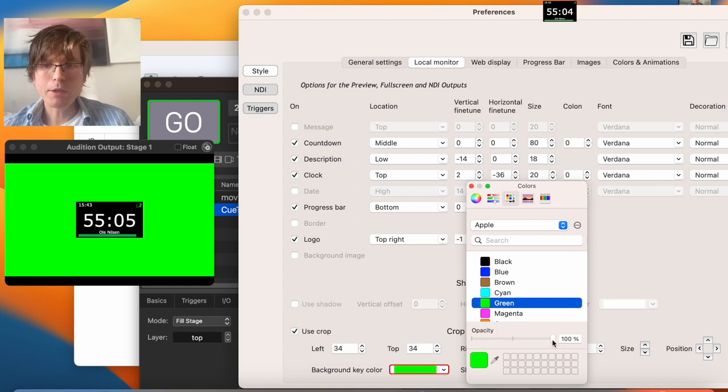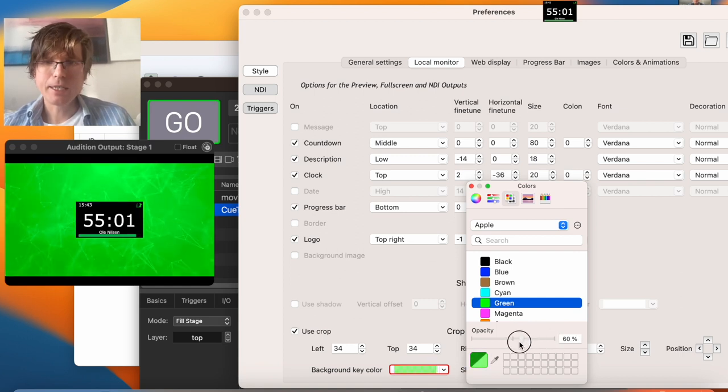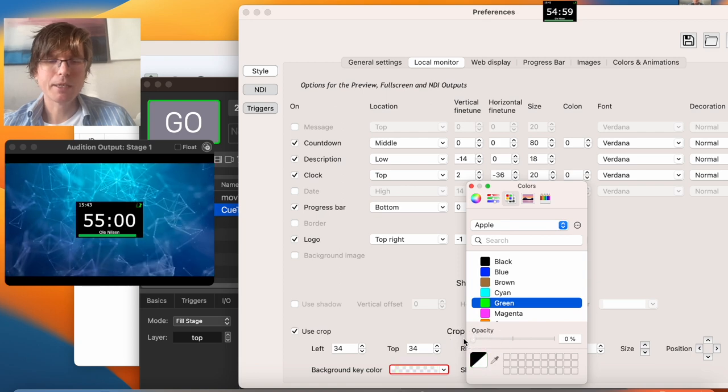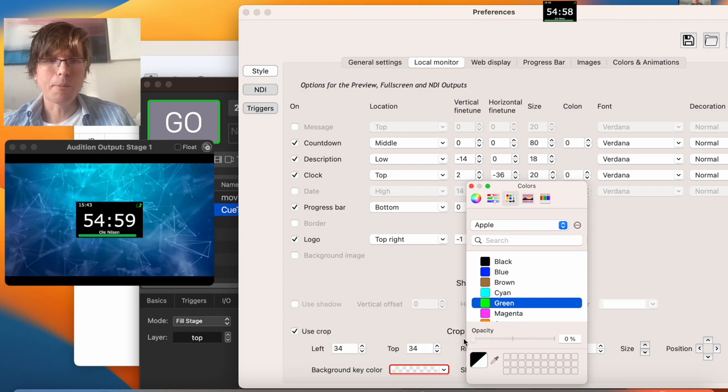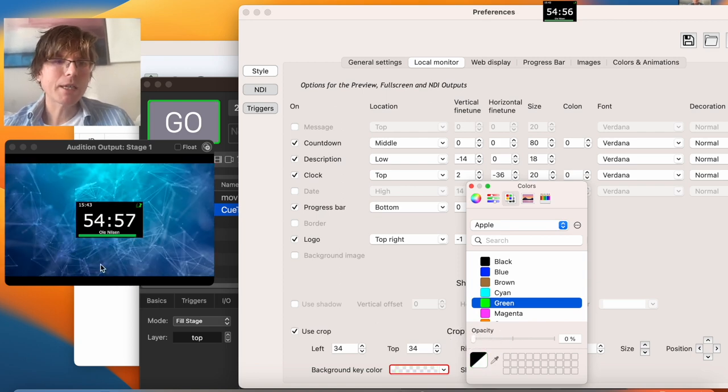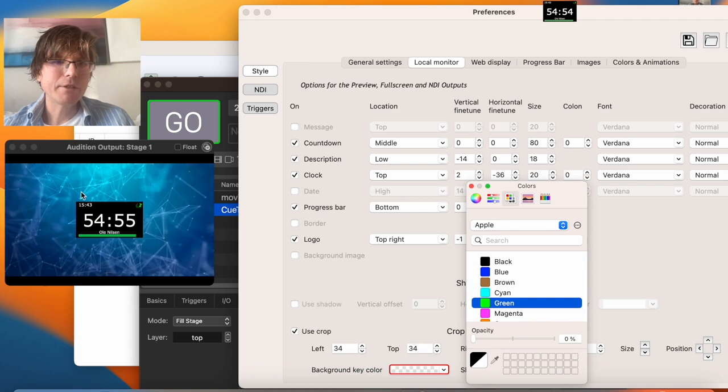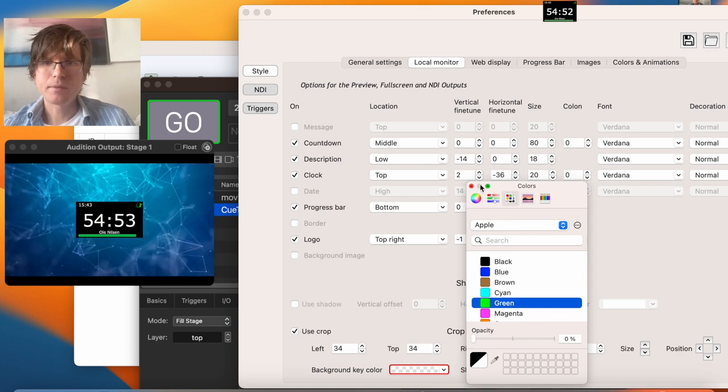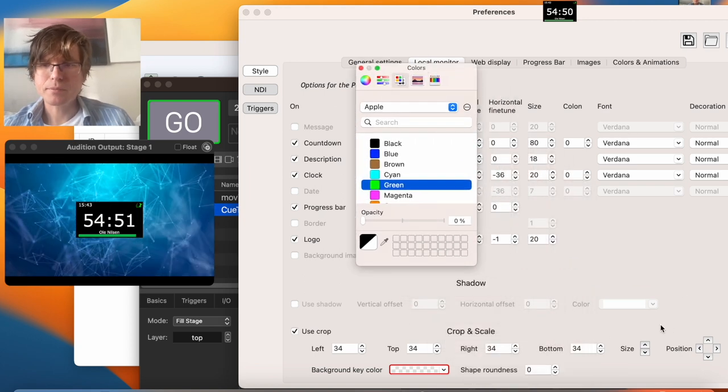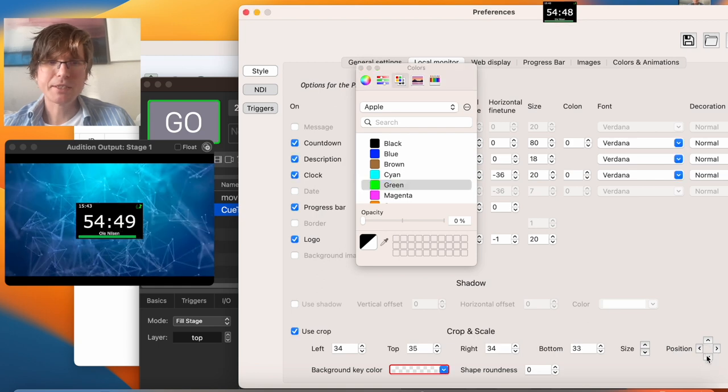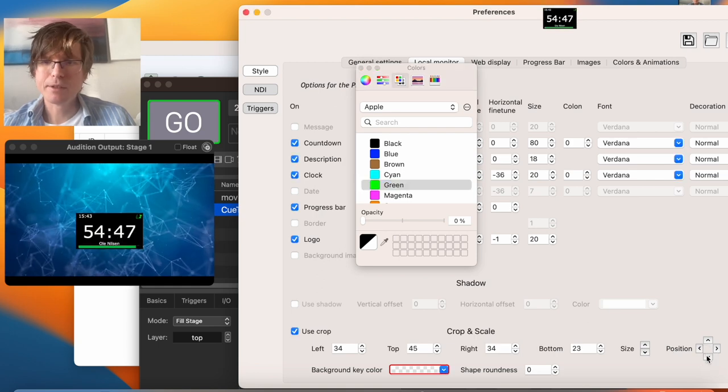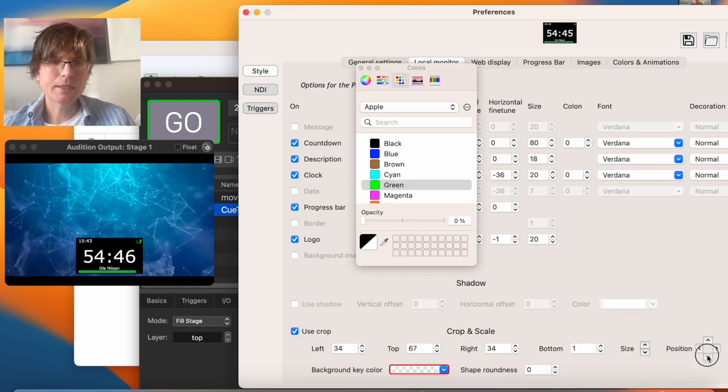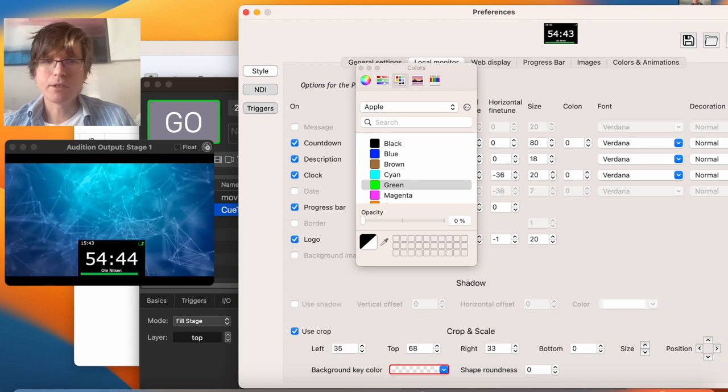But now we're going to show something called alpha keying. And that is making this transparent by turning the opacity to zero. And now we can finally see the video in the background. And then we can position it a little bit down like this. You place it in the corner.